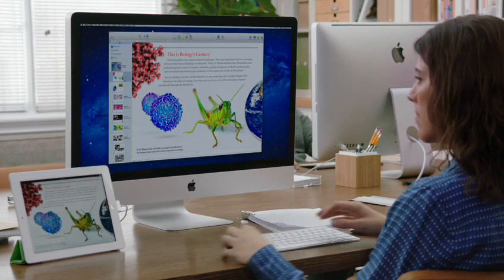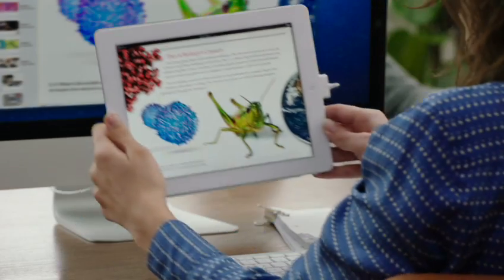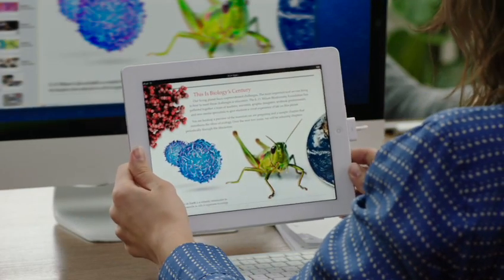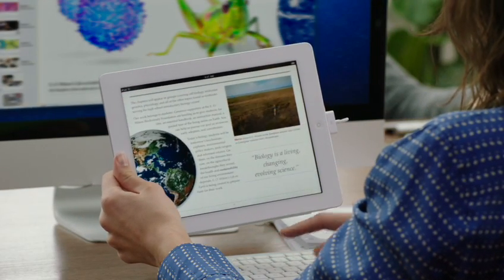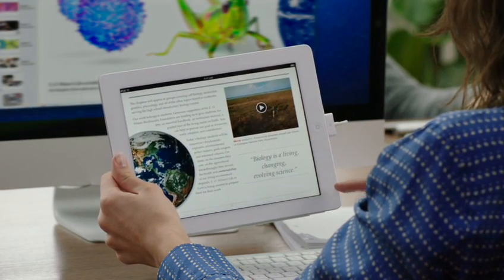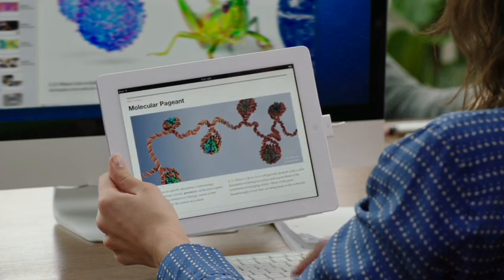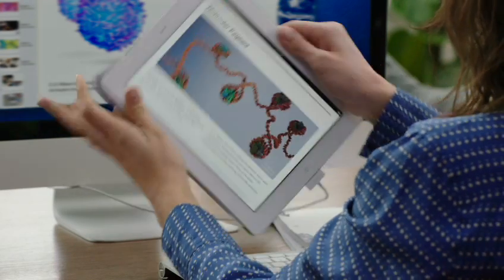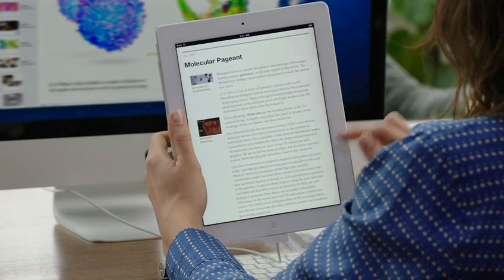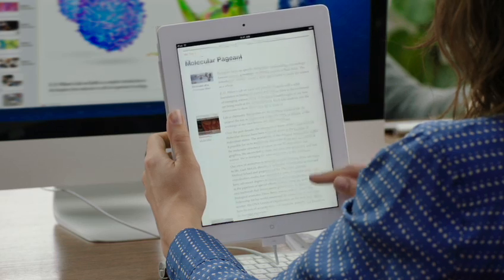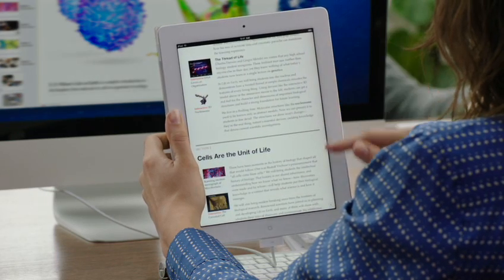While you're working, you can preview your book on iPad at any time. And everything works just like the finished book. You can also preview your book in Portrait View, where text becomes the focus, and all of your interactive widgets are displayed as thumbnails on the left.